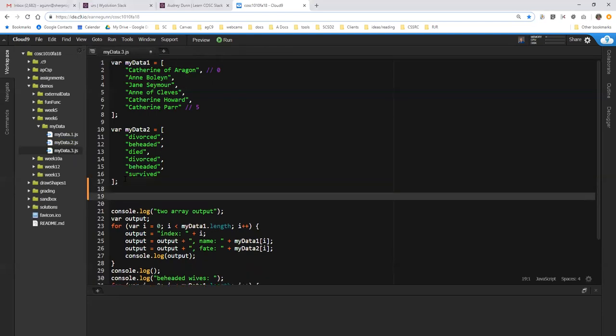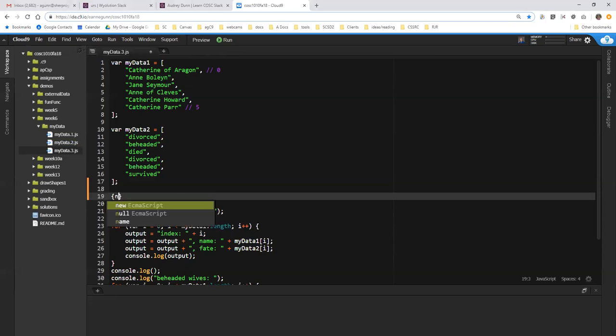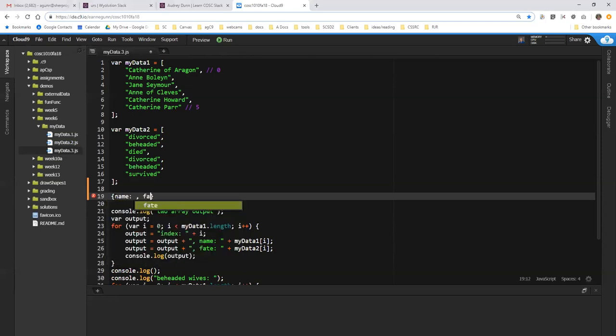When you're defining an object, and this is before I set it to a variable and put it in an array, we have curly brackets. We like our curly brackets, right? They hold stuff together, whether it's a block of code inside an if or a loop, or in this case, they hold together the individual attributes of one of these women. So I have two attributes, which when they're inside an object are called properties.